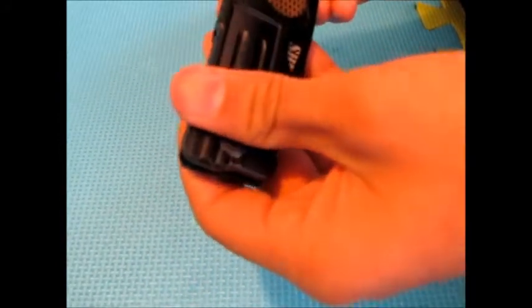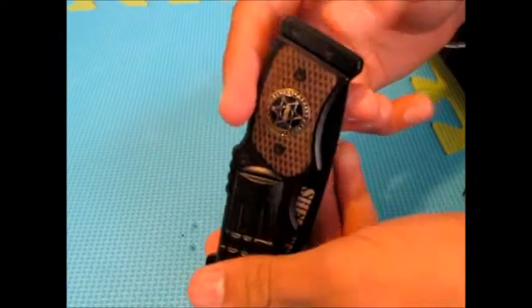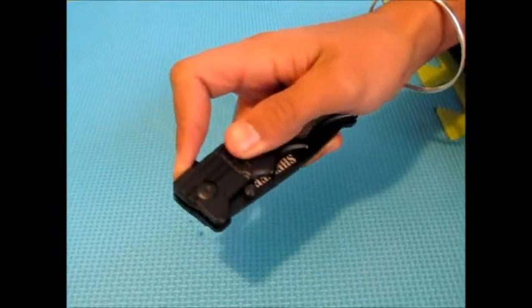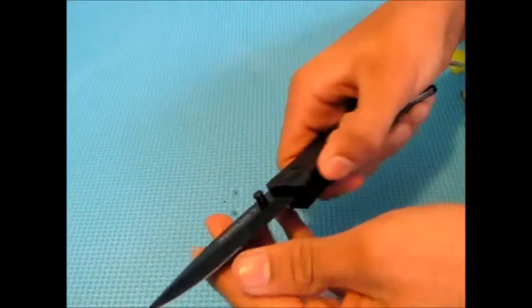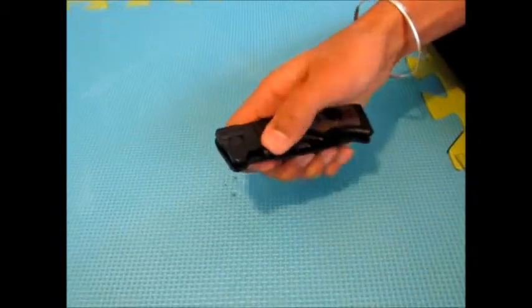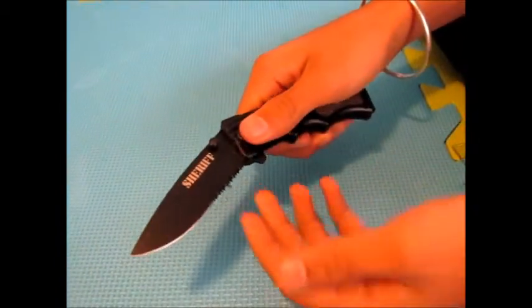Right here it says Sheriff's Department. You can open it like this from the side, back here. It's pretty slow because it's a big blade, and right here you can open like this but it's a lot harder.